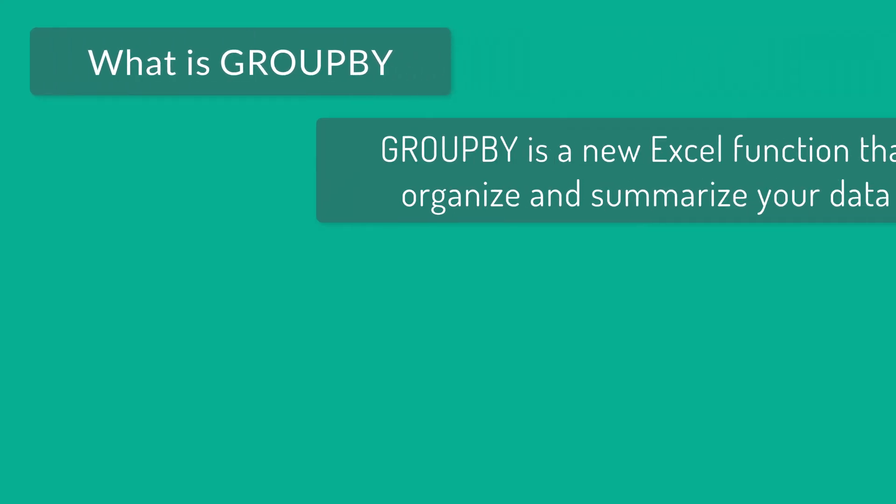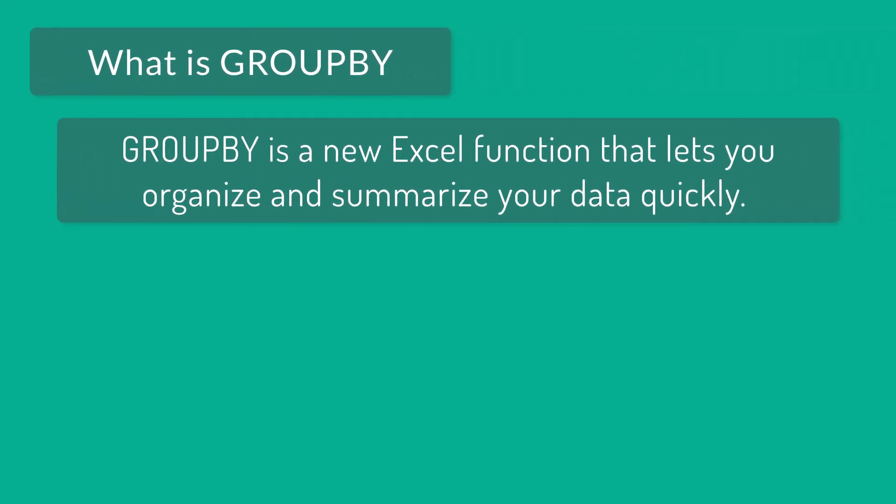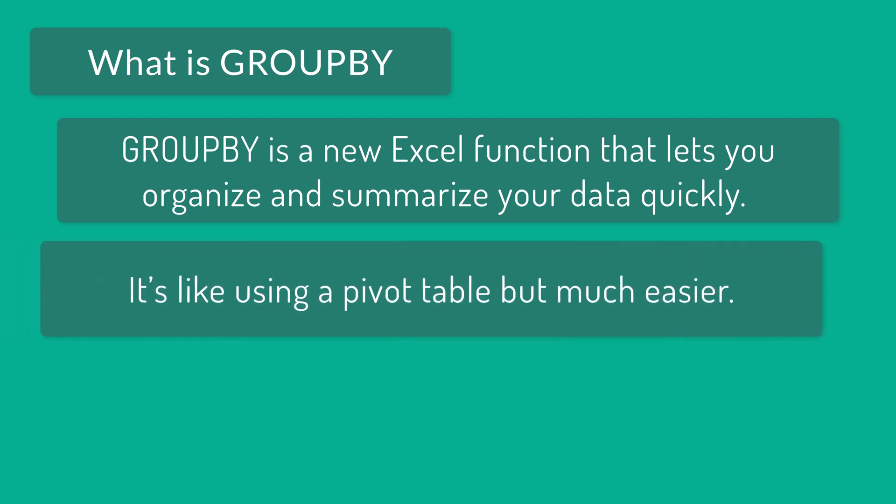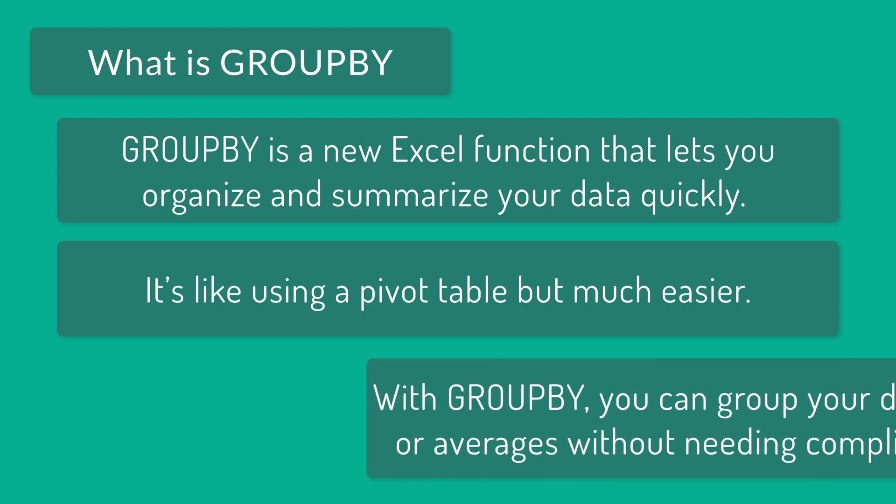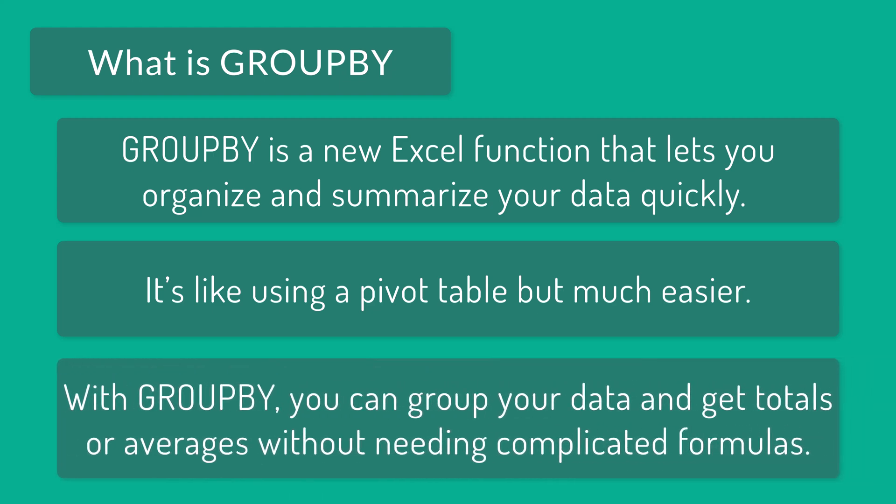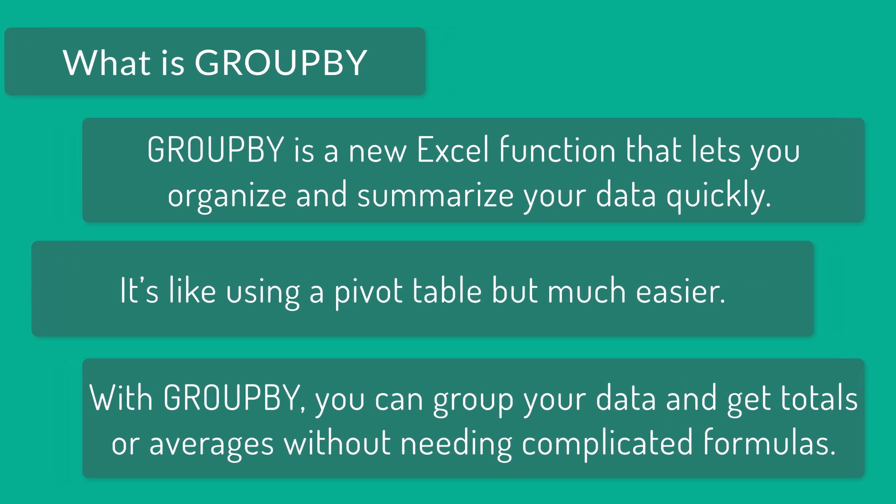What is GroupBy? GroupBy is a new Excel function that lets you organize and summarize your data quickly. Basically, it is like using a pivot table but much easier. With GroupBy, you can group your data and get totals or averages without needing any complicated formulas. Let's see how it works now.